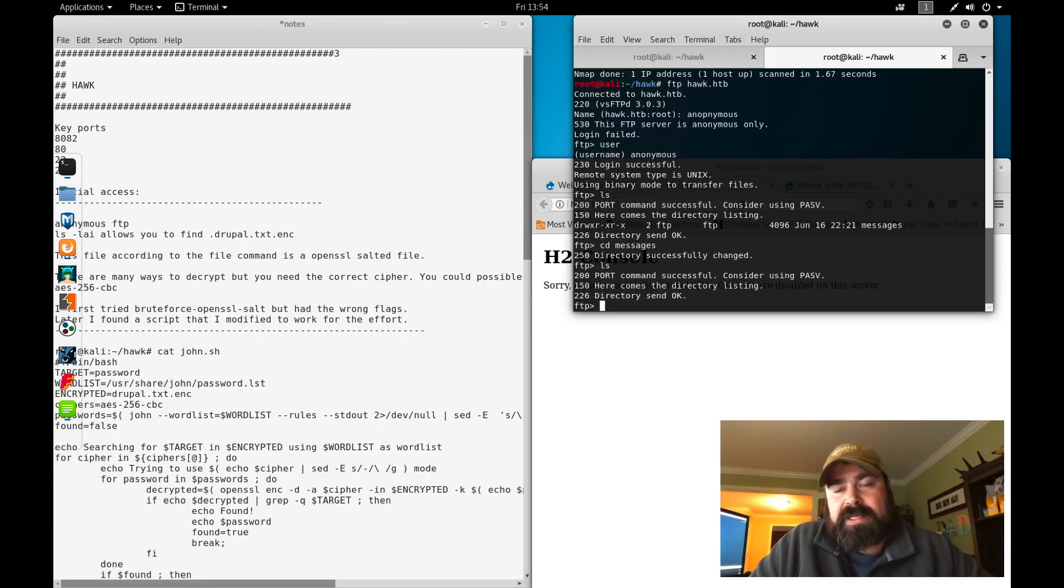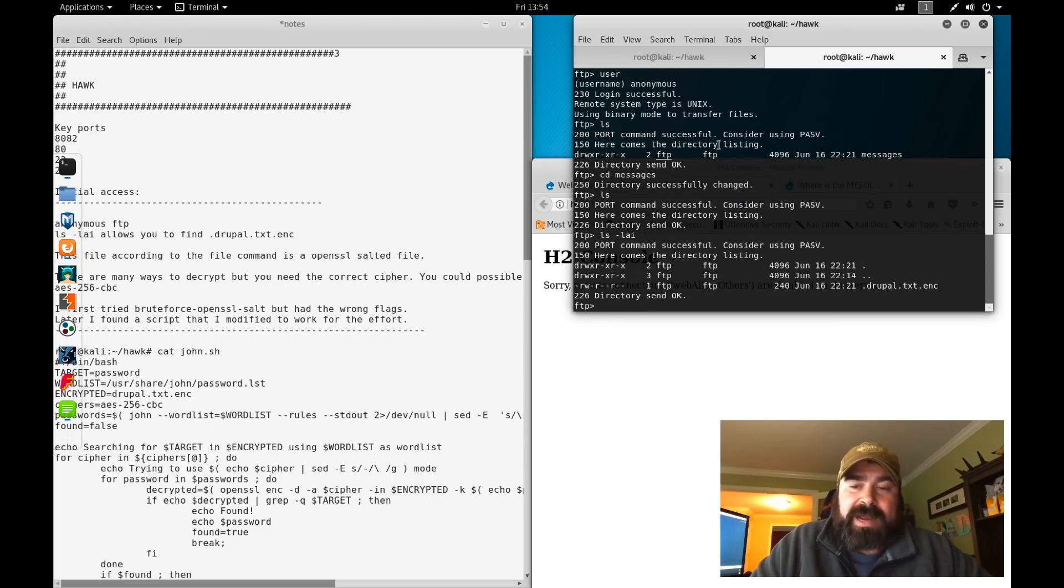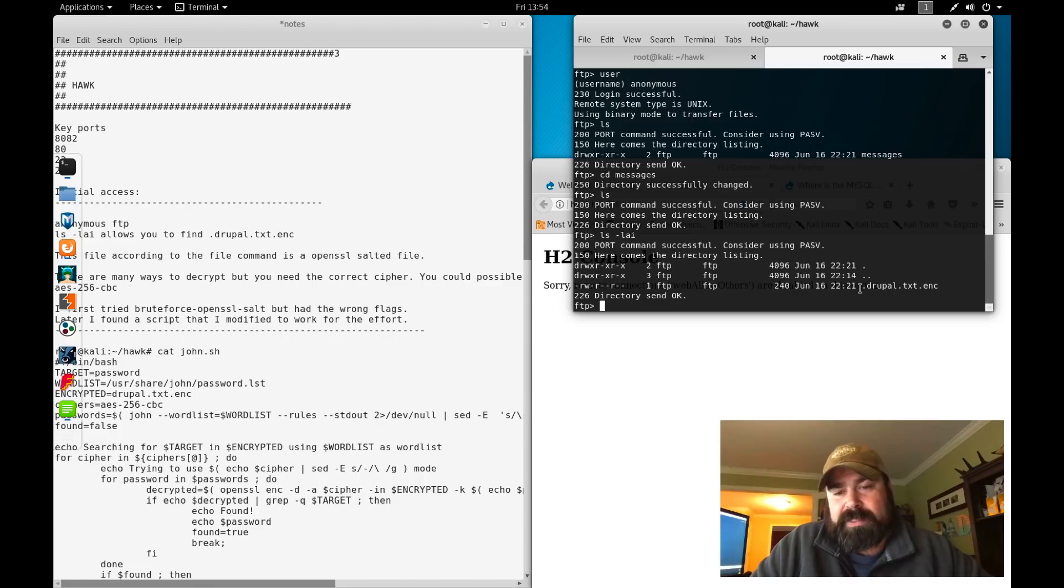This is the first gotcha. A lot of people posted on the forums saying they don't see anything in the FTP directory. Well, there is stuff in the FTP directory, you just have to know how to ask for it. On Linux systems, if they put a dot in front of a file name, it hides it from plain sight.